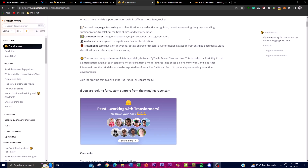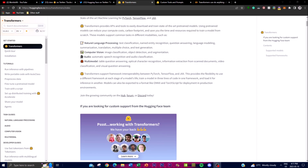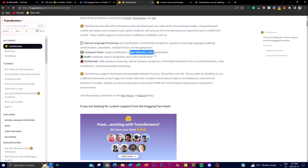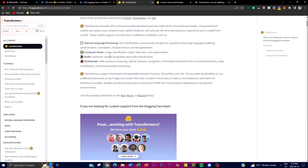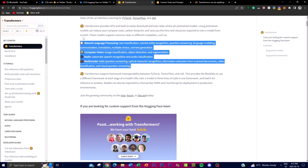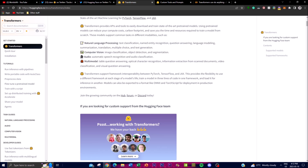For natural language processing, it provides tools for text classification, named entity recognition, question answering, language modeling, summarization, translation, multiple choice, and text generation. For computer vision, it offers image classification, object detection, and segmentation. For audio, there's automatic speech recognition and audio classification. The multi-modal features support table question answering, optical character recognition, information extraction from scanned documents, video classification, and visual question answering.